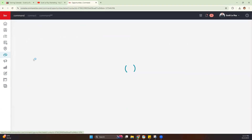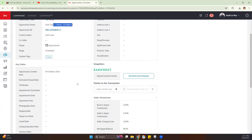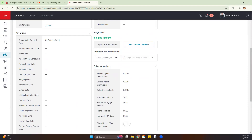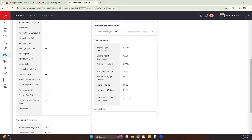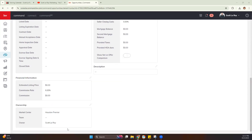Let's take a closer look at the opportunity itself. We have Opportunity Details, which gives you key information like the address and property info. You also have Key Dates — you can set those, and they come into play for tasks if you want to create smart due dates that prompt you to do specific things as you approach those dates. You also have Parties in the Transaction, Seller Worksheet, Financial Info, and Ownership — useful if you're having trouble finding an opportunity that was supposed to be in the team pipeline.